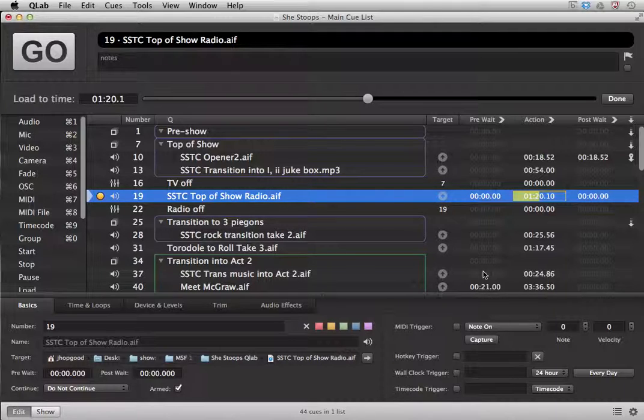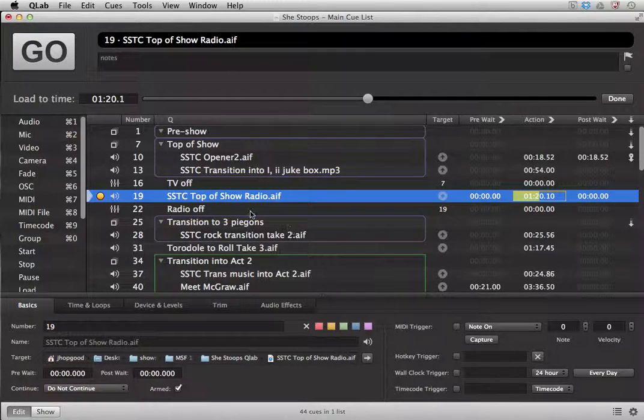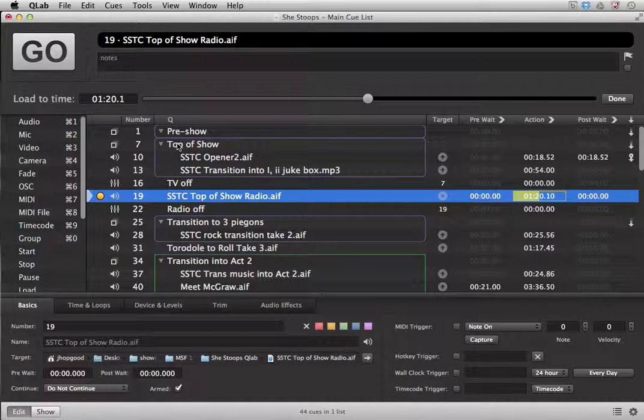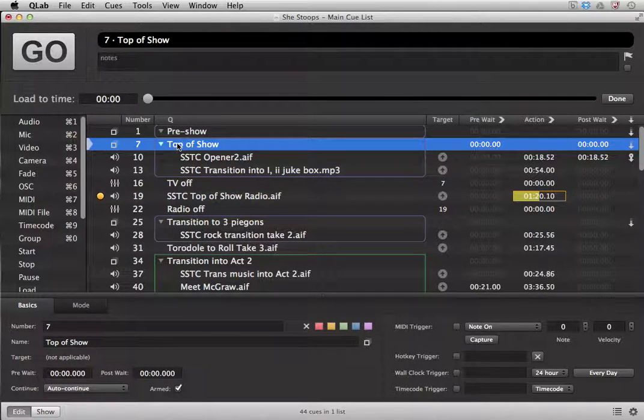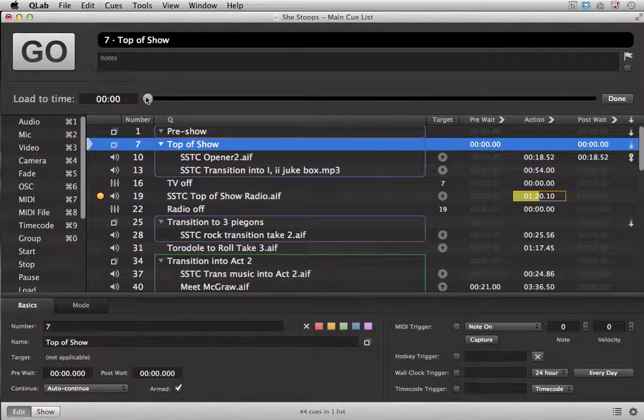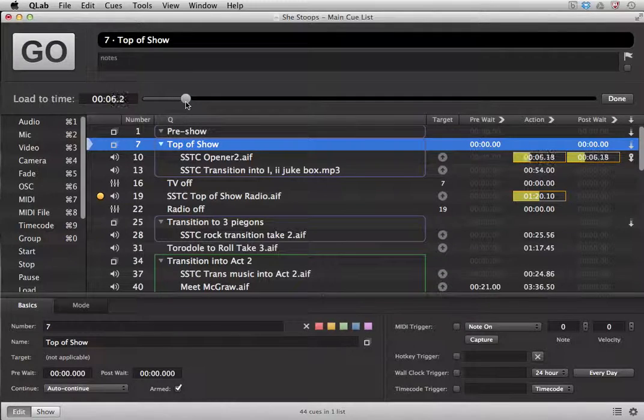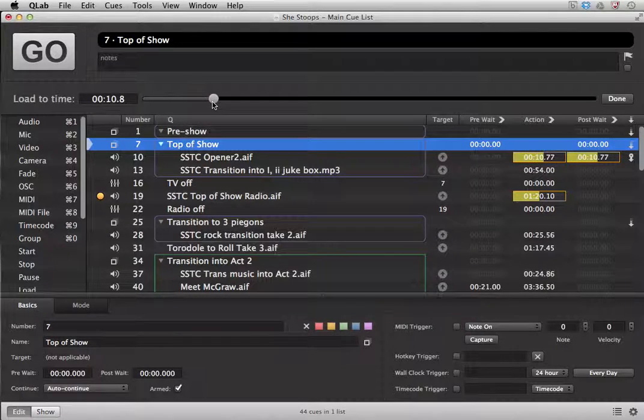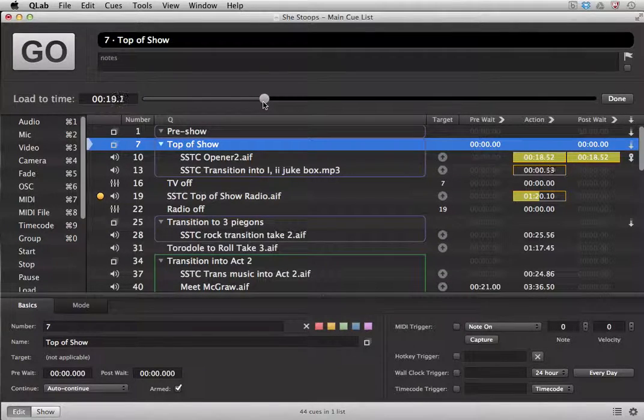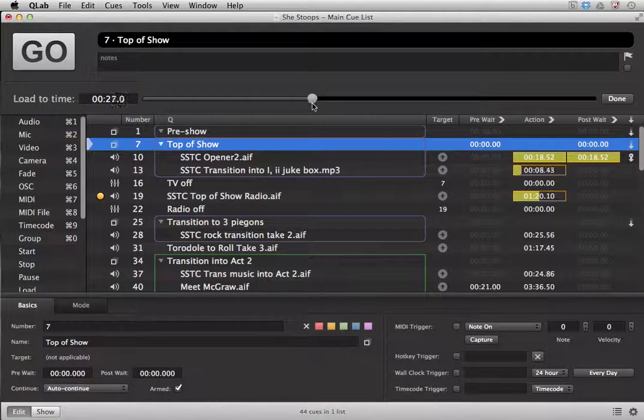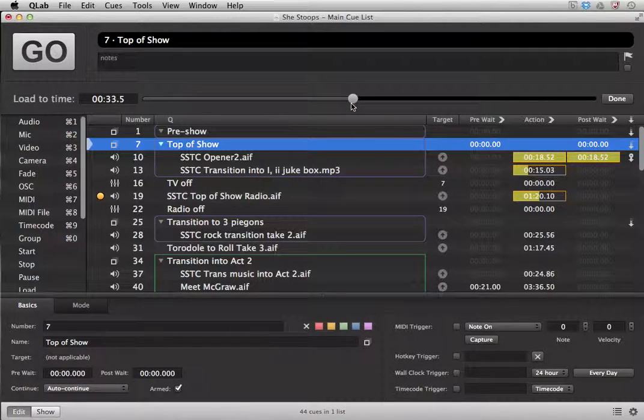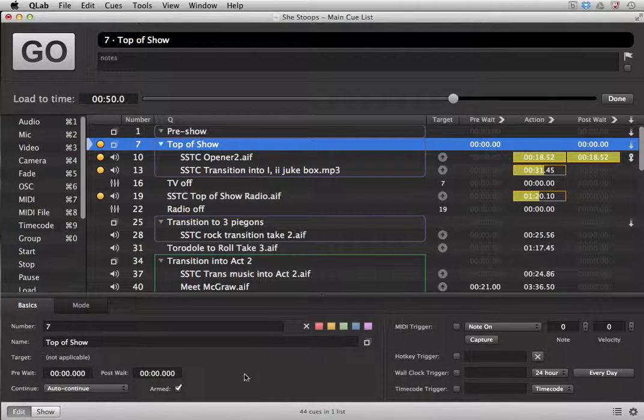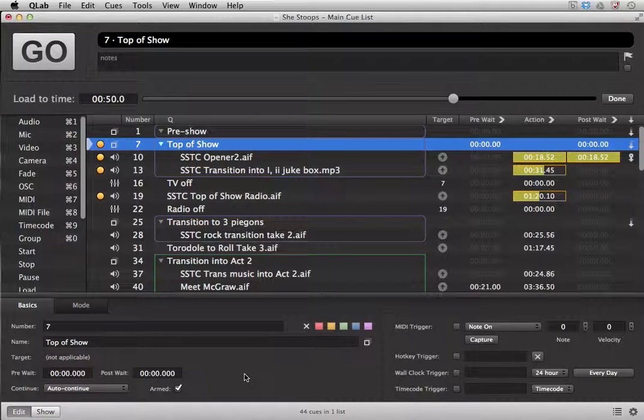Now one thing that is very useful is using the load to time tool in the group cues. So if you were to select a group cue and scrub through the time on that, you will notice that not only can it do this to the first cue, but it will actually go and progress along every cue within the cue sequence and you can load it to that particular time and be ready.